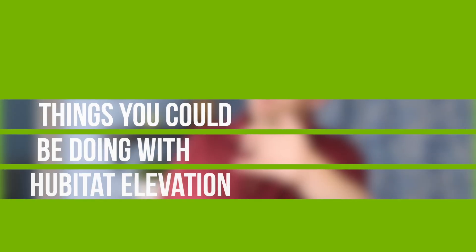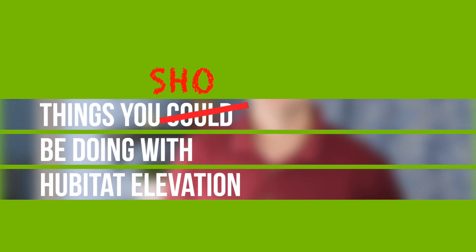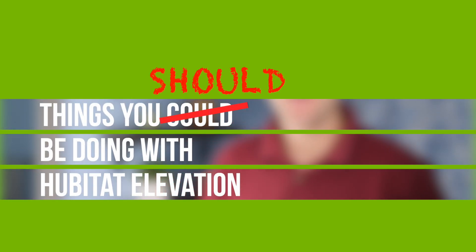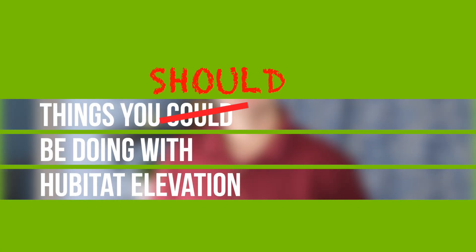Today we're going to show you how you can help prevent mold and mildew in your bathroom in this episode of things you could, no should, be doing with Hubitat Elevation.